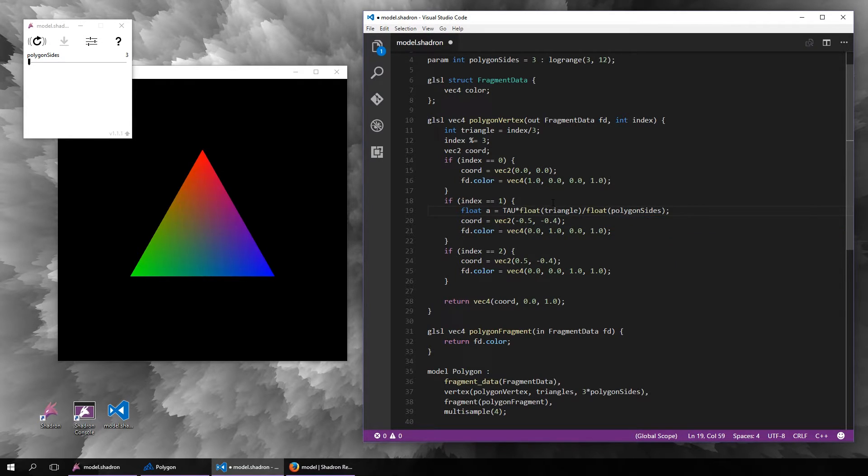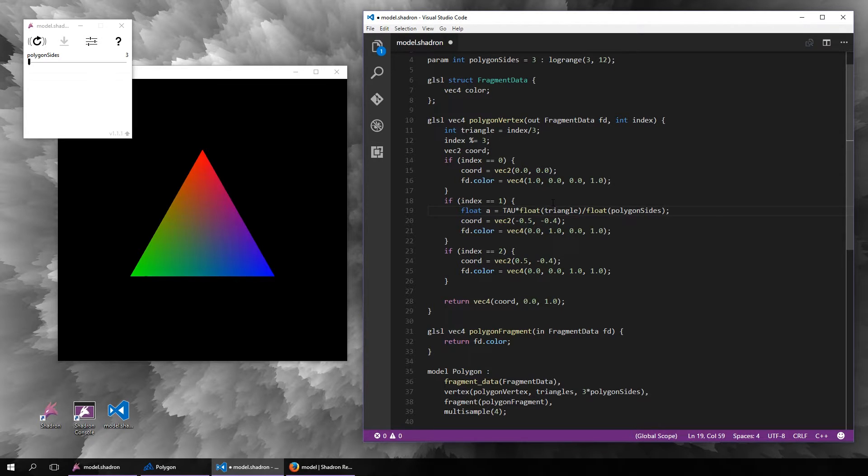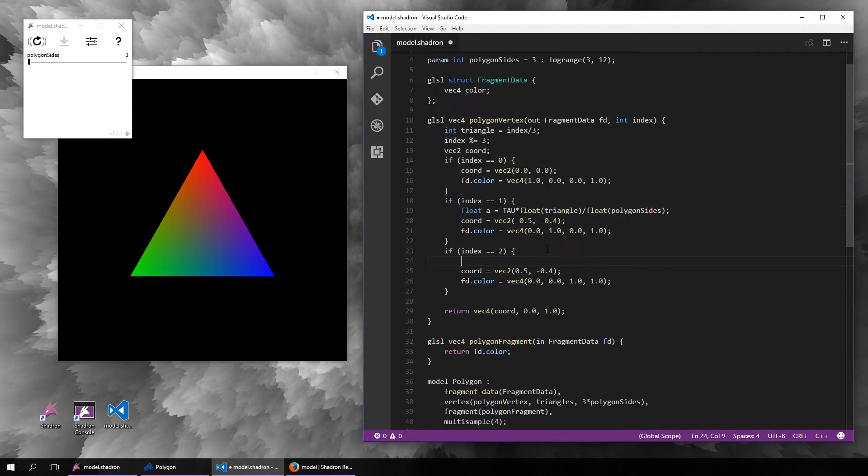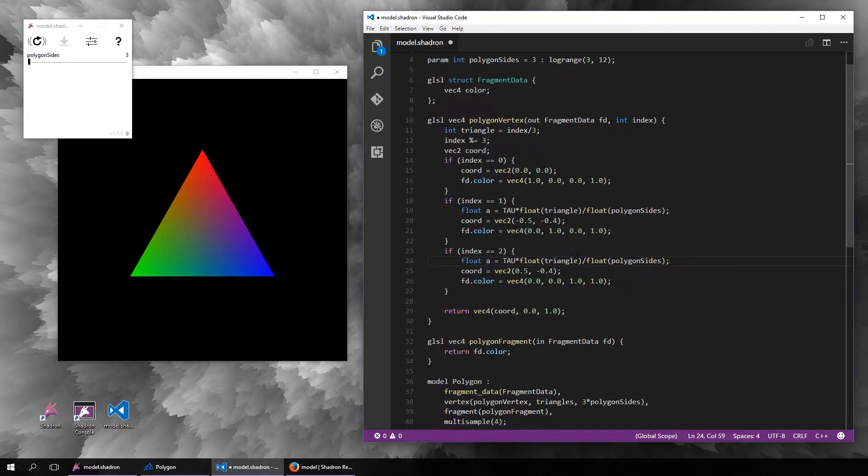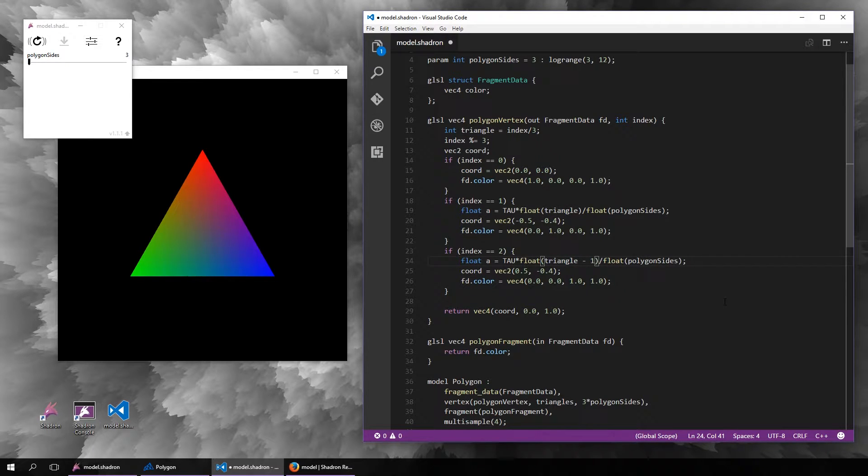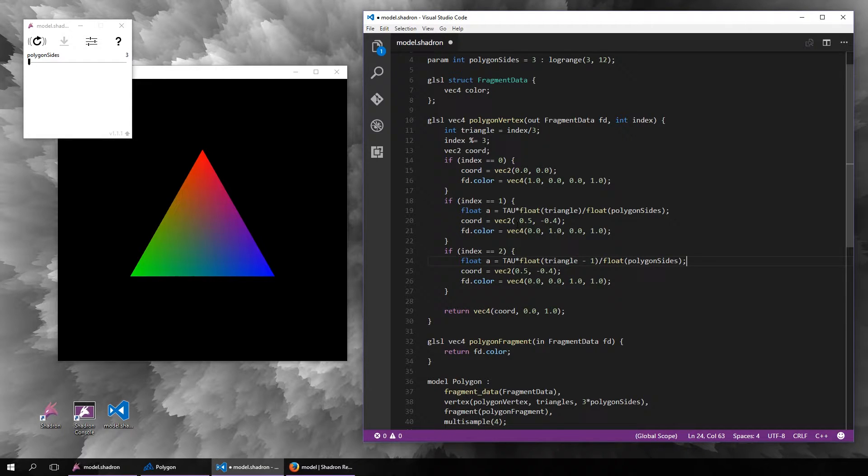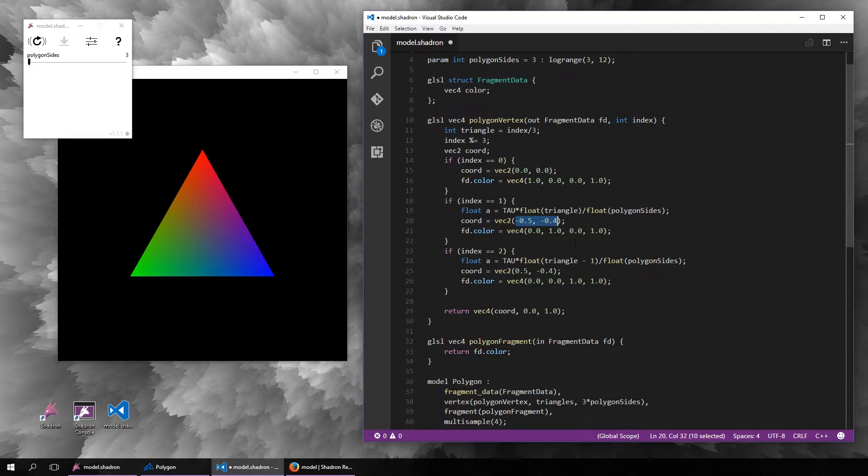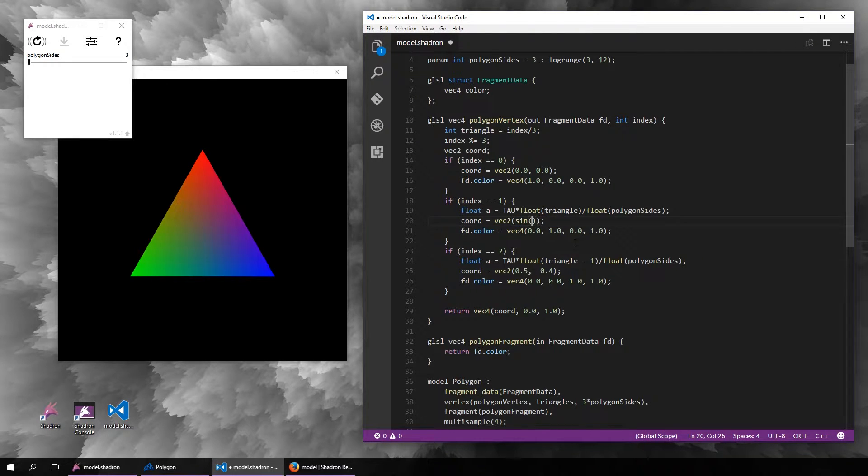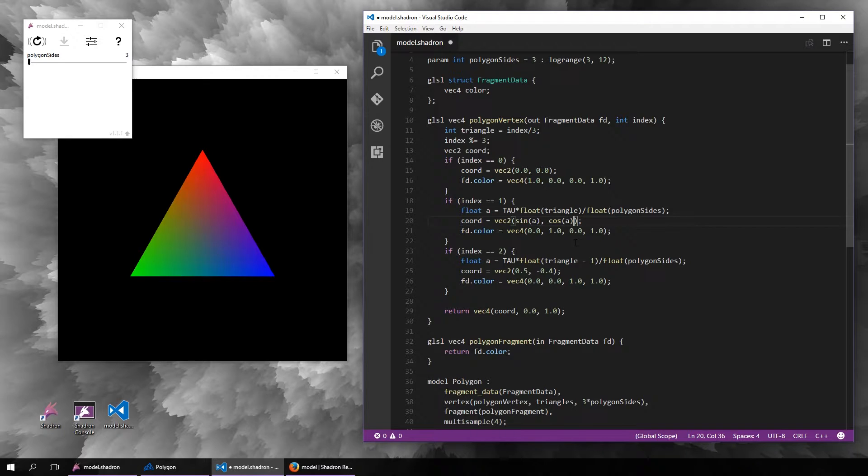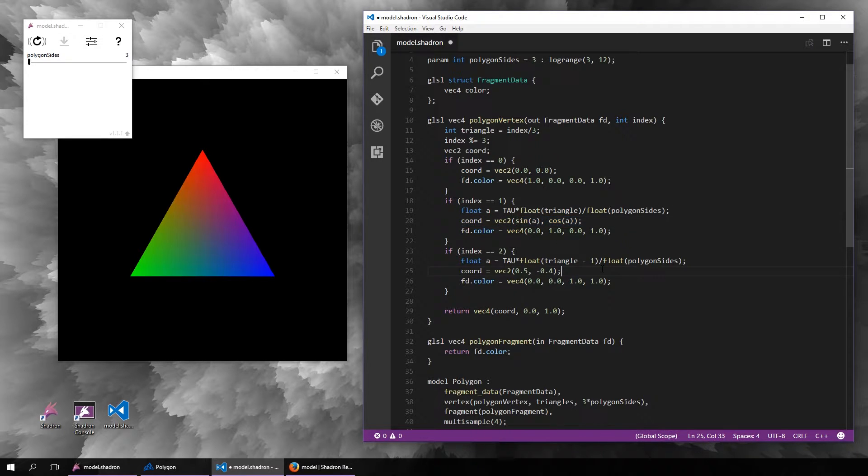This is depending on the current triangle divided by the total number of sides and multiplied by tau, which is two times pi. The last vertex will be the same but shifted by one, so here will be triangle minus one. The coordinates will be the sine and cosine of this angle, maybe just one half because we don't want it to be too large.